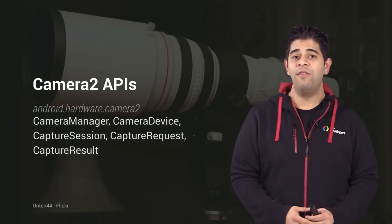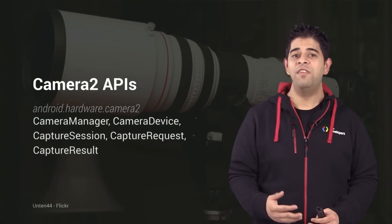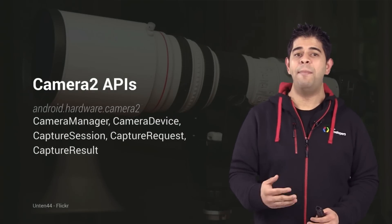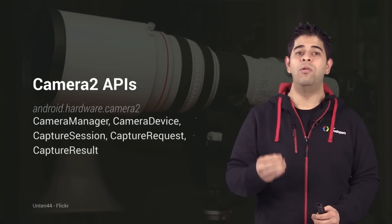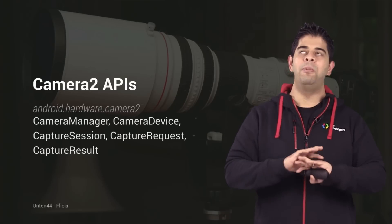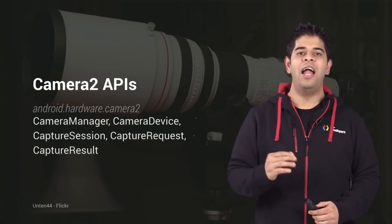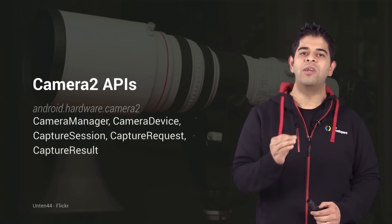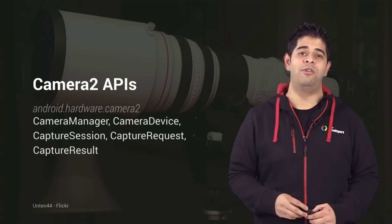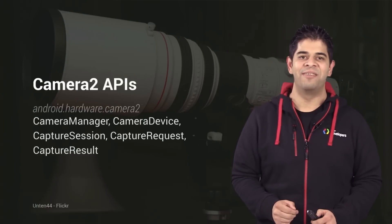In order to overcome these limitations and give developers the capability to build awesome camera apps, we've introduced a completely new set of APIs under the android.hardware.camera2 package. Let's take a look.